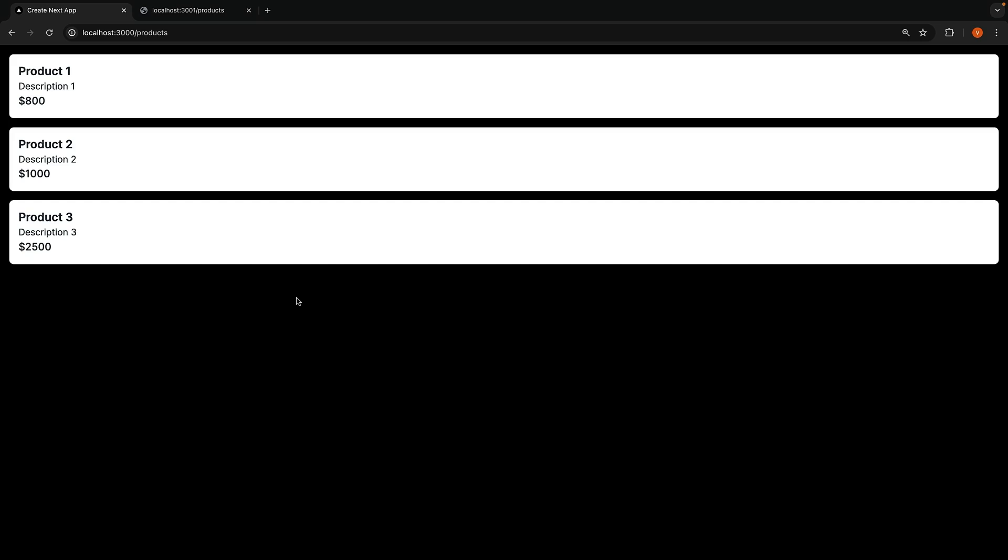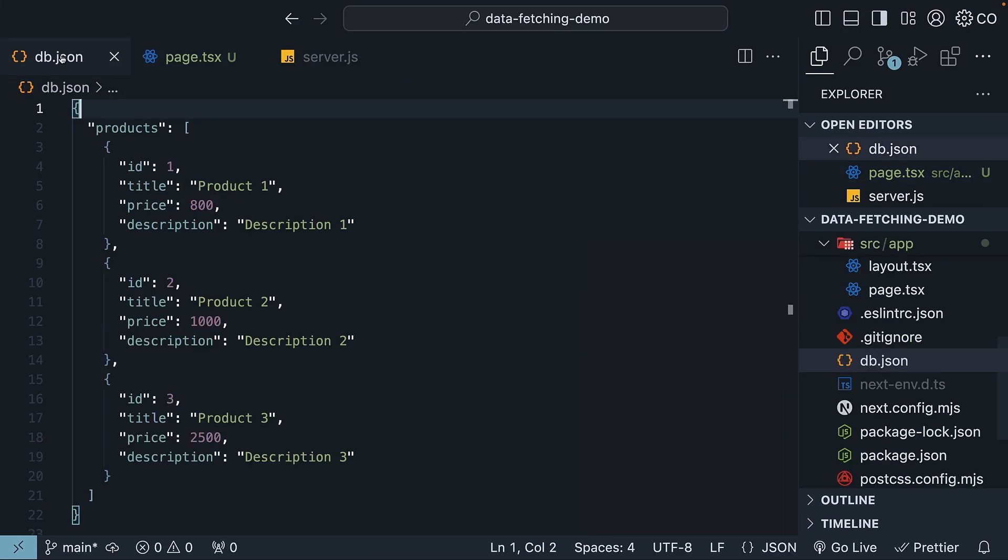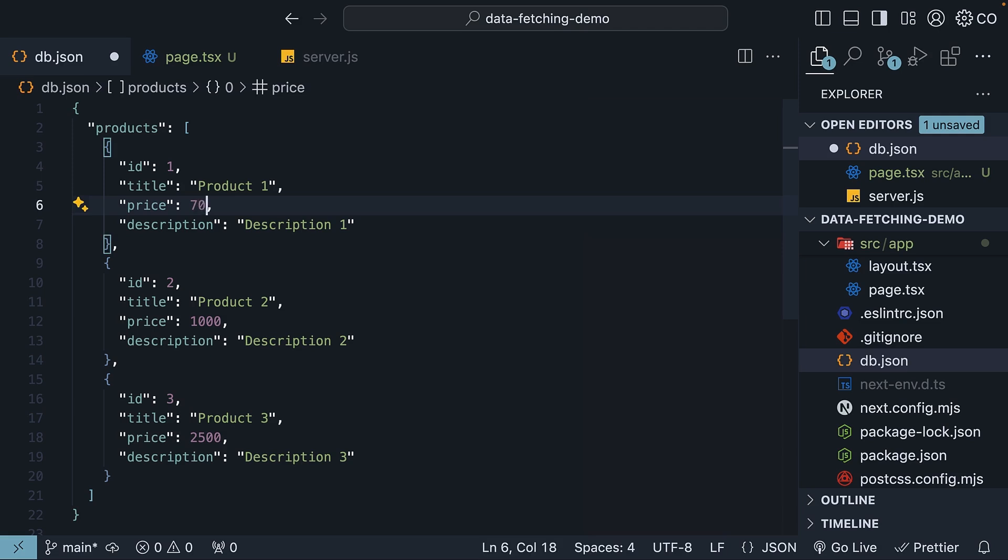Now product information, like pricing for example, can change often. Let's go back to our db.json file and make a change. Product 1 price, from $800 to $700.